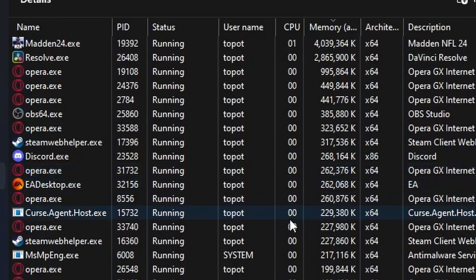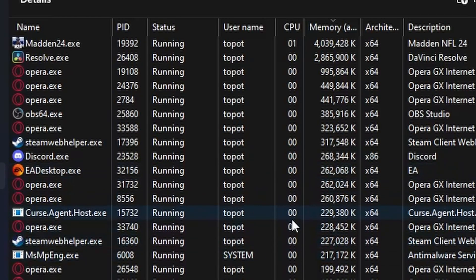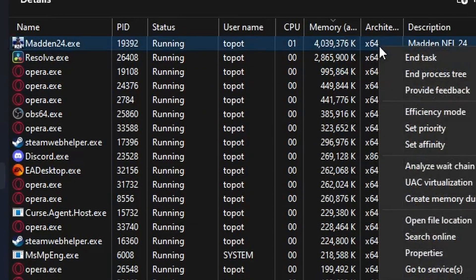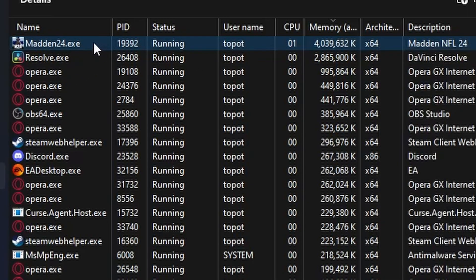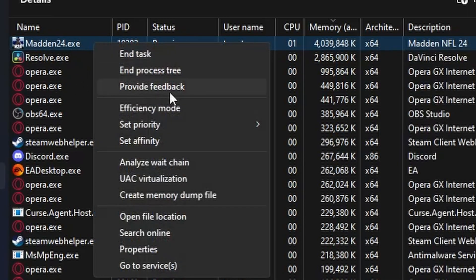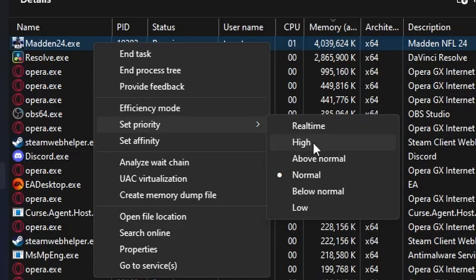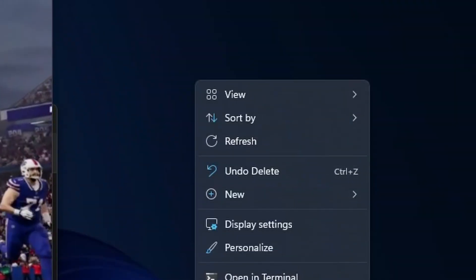One of the most obvious things you want to do to improve FPS is to open up Task Manager, right click on Madden 24, and then set priority to high. Me personally, I don't have any issues so I'm not going to do that myself.